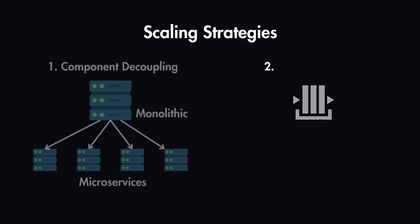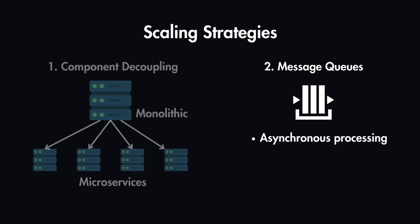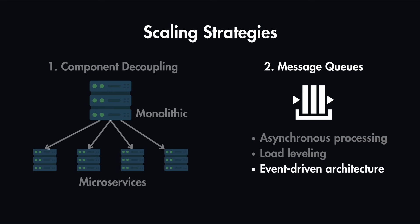The other strategy is to use message queues, which allows asynchronous processing and load leveling. We can also use event-driven architecture along with message queues.